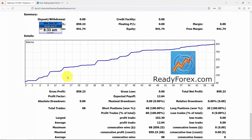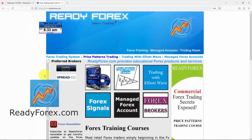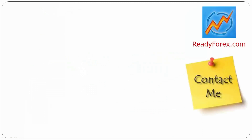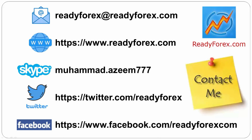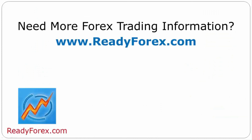Here is my equity curve and you can see I keep making profit. If you are interested in making money in forex trading, just visit my website readyforex.com. If you have any questions, feel free to contact me. For more forex trading information, visit readyforex.com.